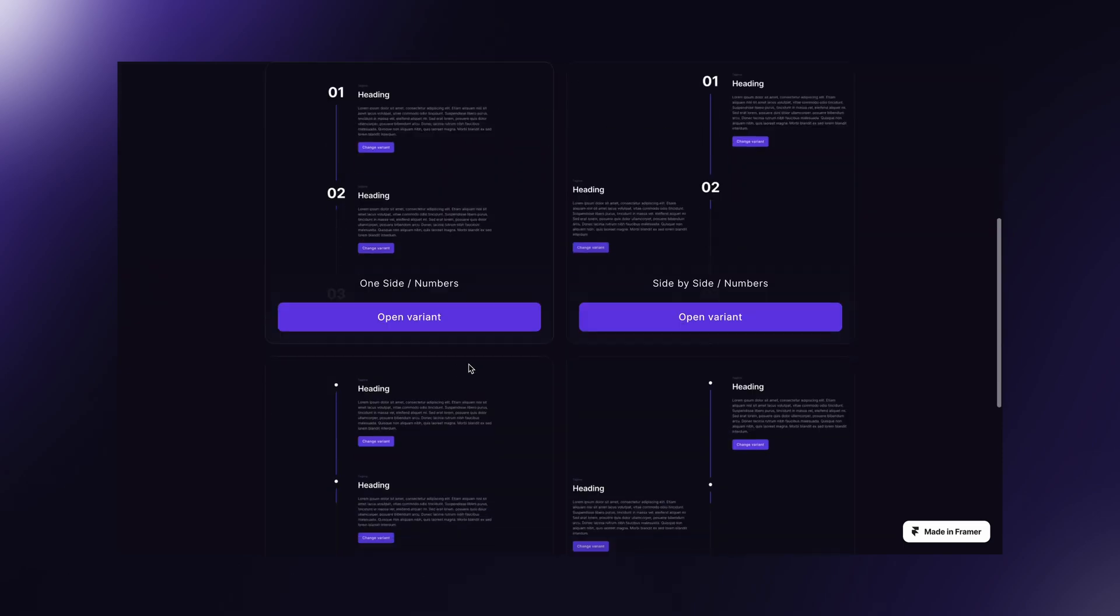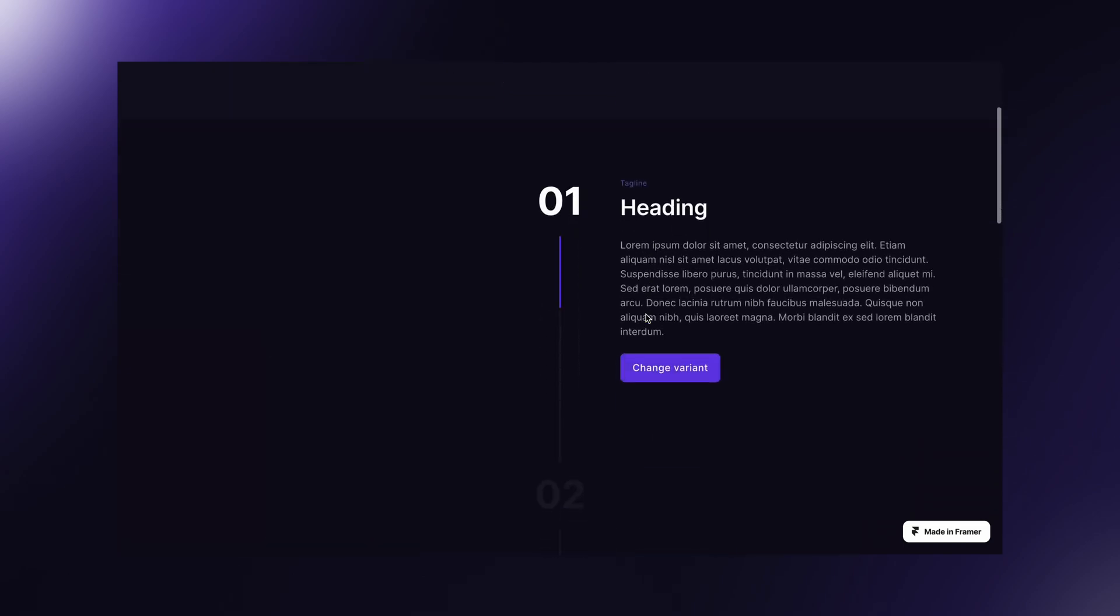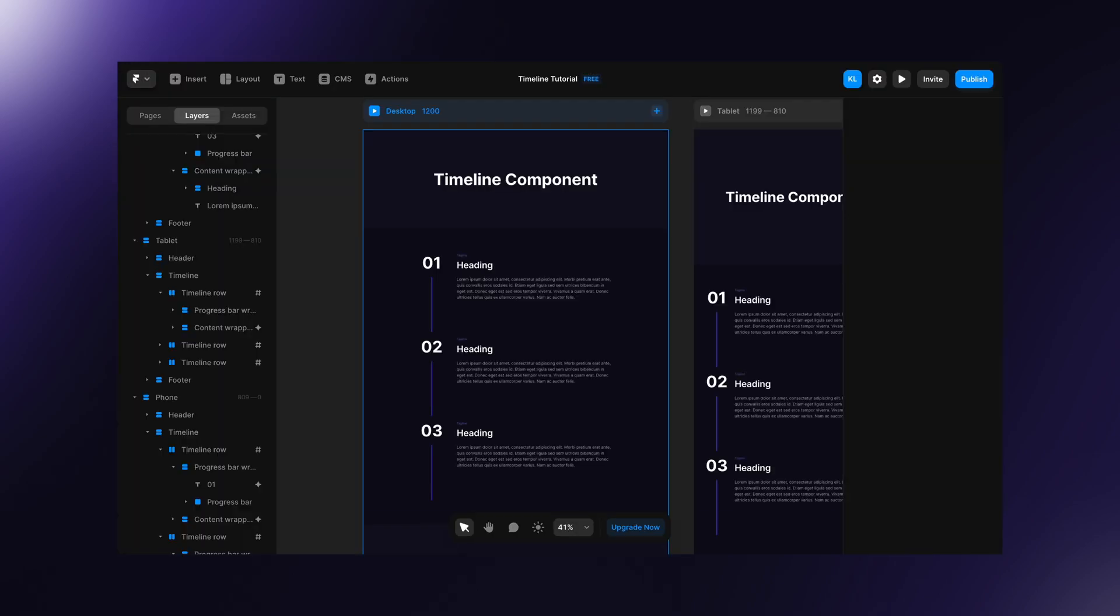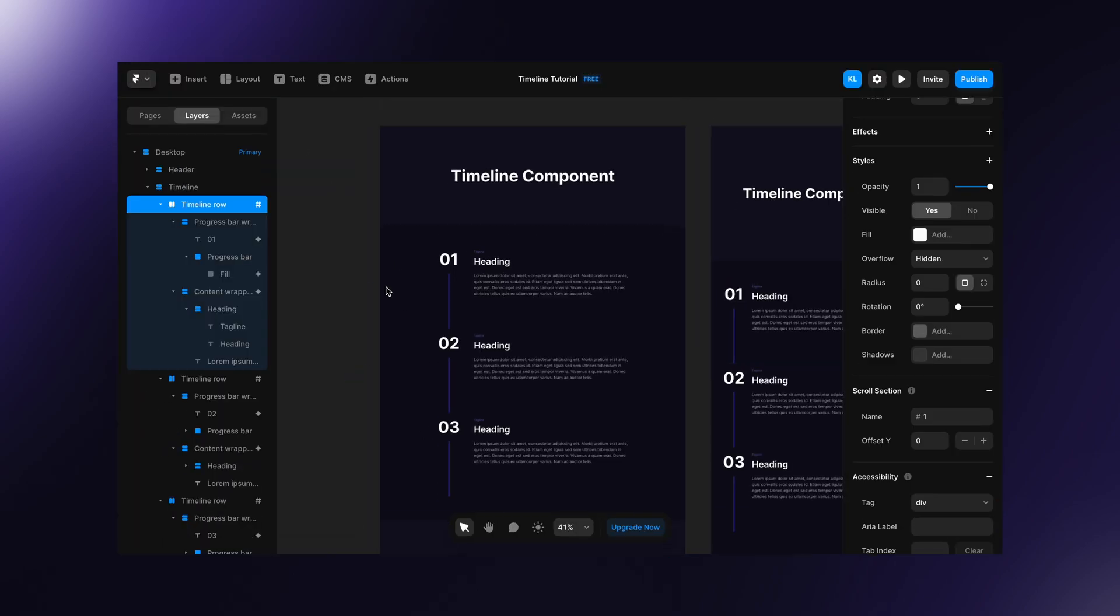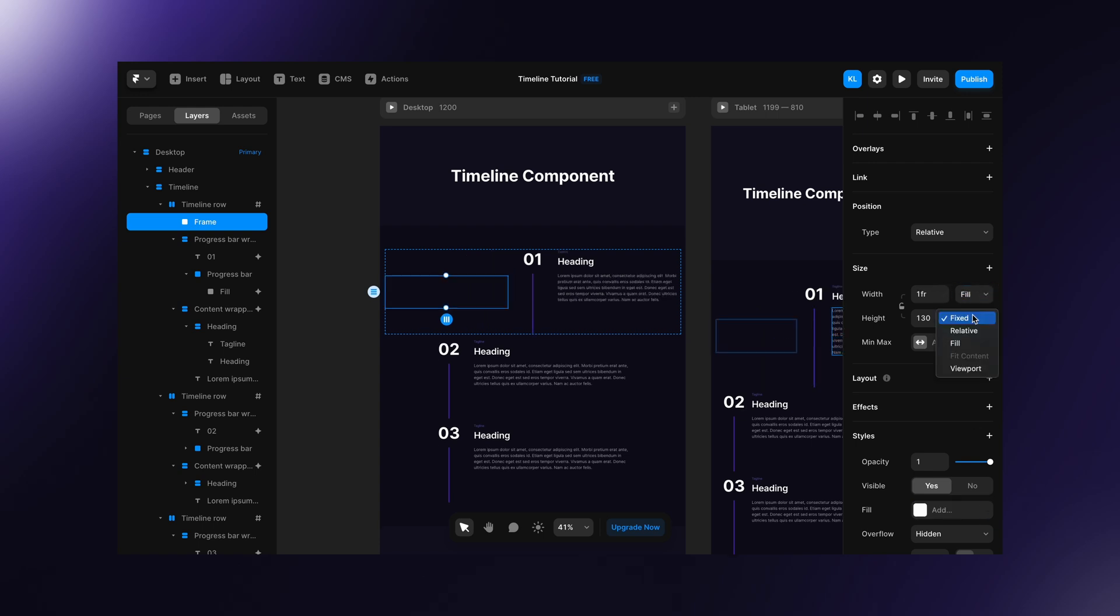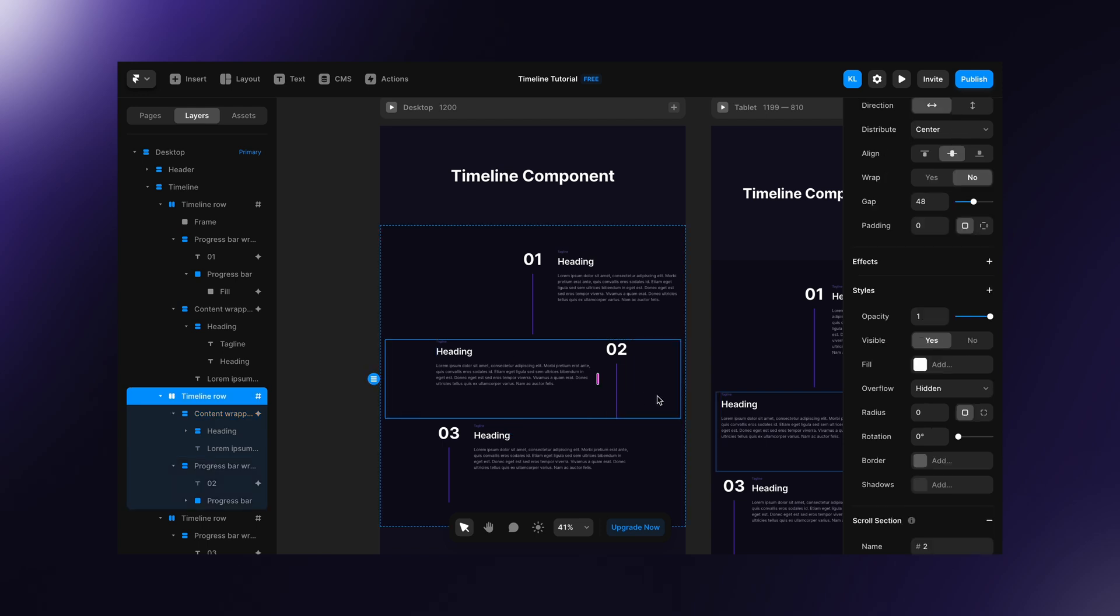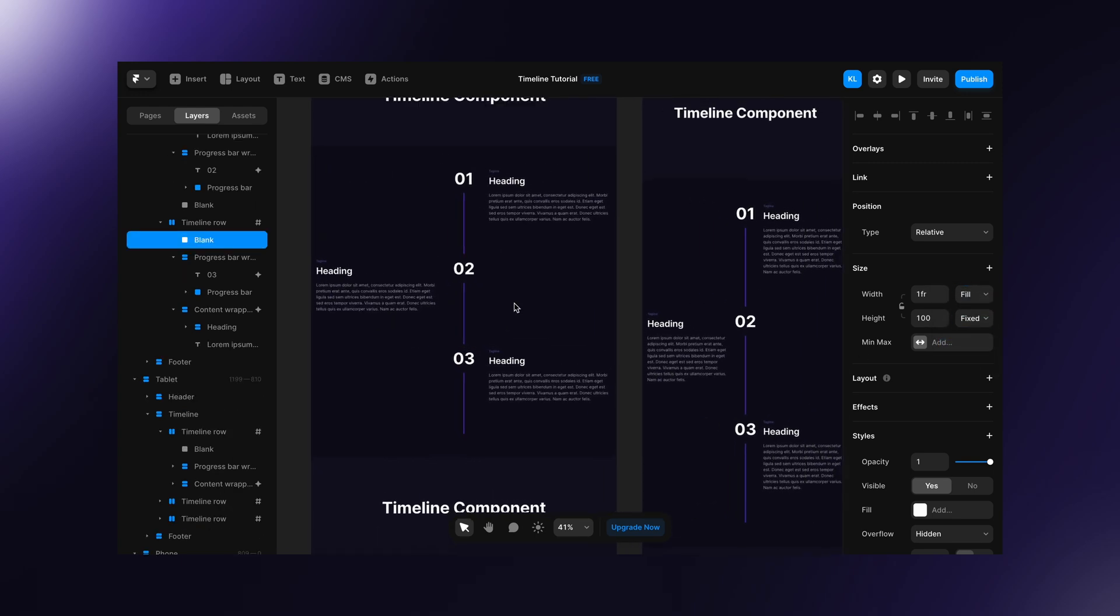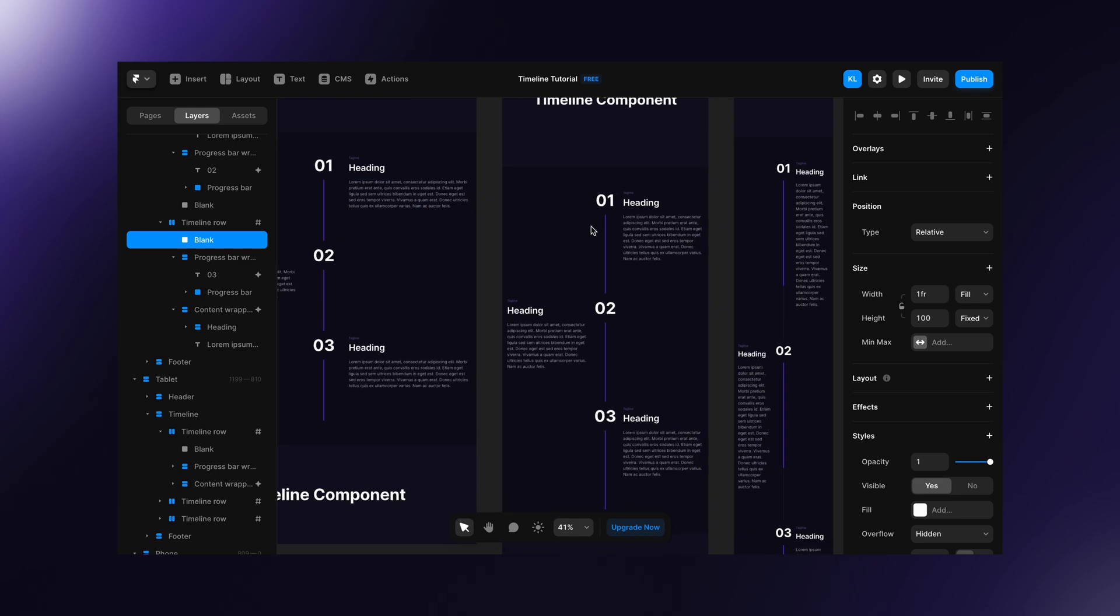If you want this side-by-side layout, it's pretty easy to achieve. All you need to do is draw a blank frame inside timeline row and set its width to fill. As you can see on desktop and tablet, the layout looks good, but on mobile it's cramped.